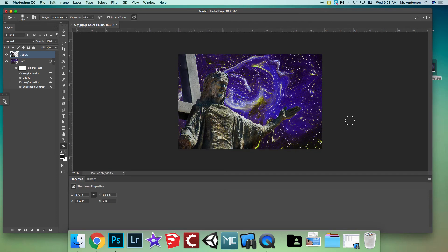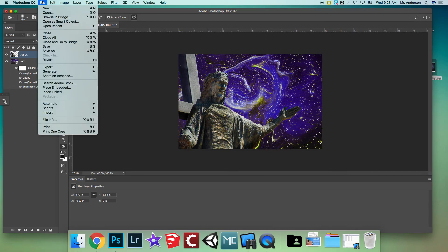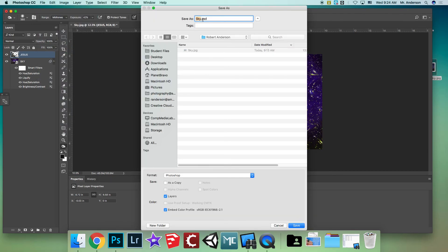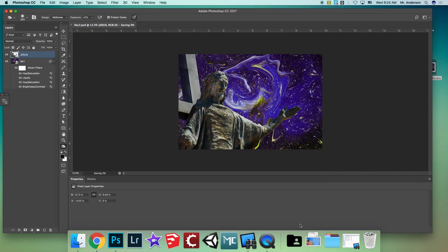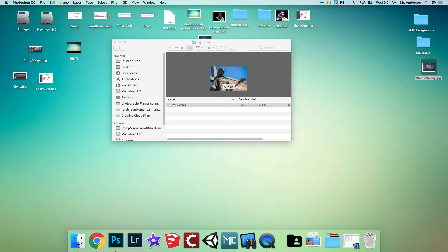If you don't like it, hit Command+Option+Z to go back. Now make sure you save the file. Go to File > Save As and save it as a PSD — call it 'sky2.psd'. A PSD keeps all your layers. Make sure you're in your student folder, hit Save, and you're done. Command+Q to quit.